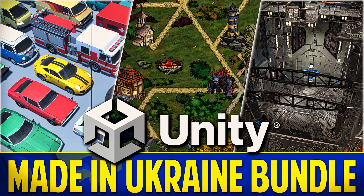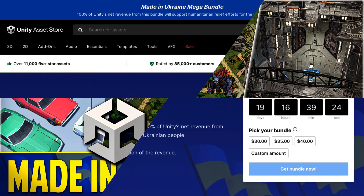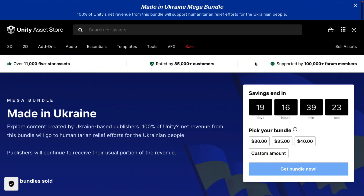Hello ladies and gentlemen, it's Mike here at Game From Scratch. Today we're talking about the Made in Ukraine bundle by Unity. This is a new bundle supporting humanitarian efforts in Ukraine, entirely made up of assets made by Ukrainian developers, with them still making a profit. So it's basically Unity giving away their profit side, so anybody participating will still make some money.